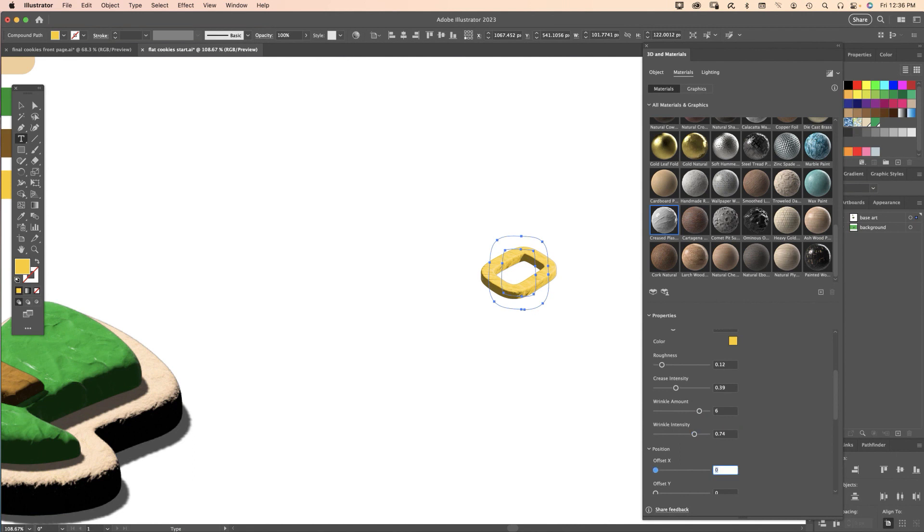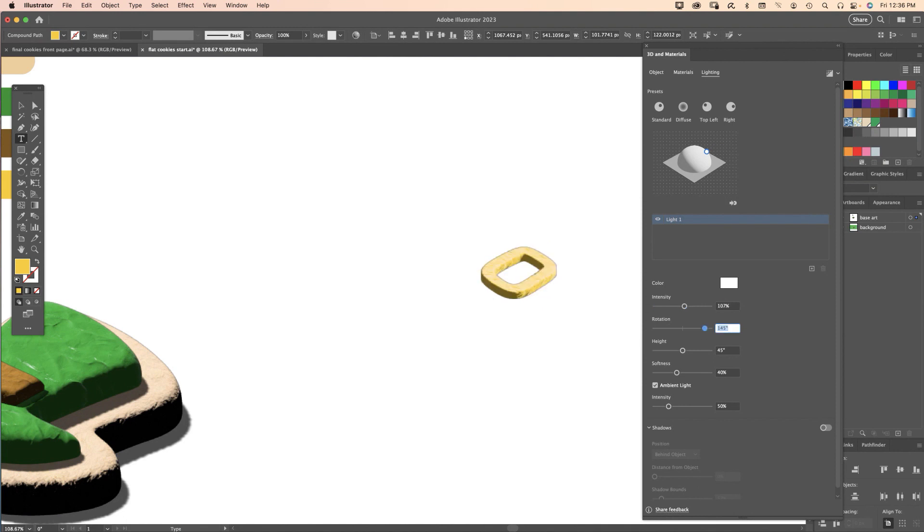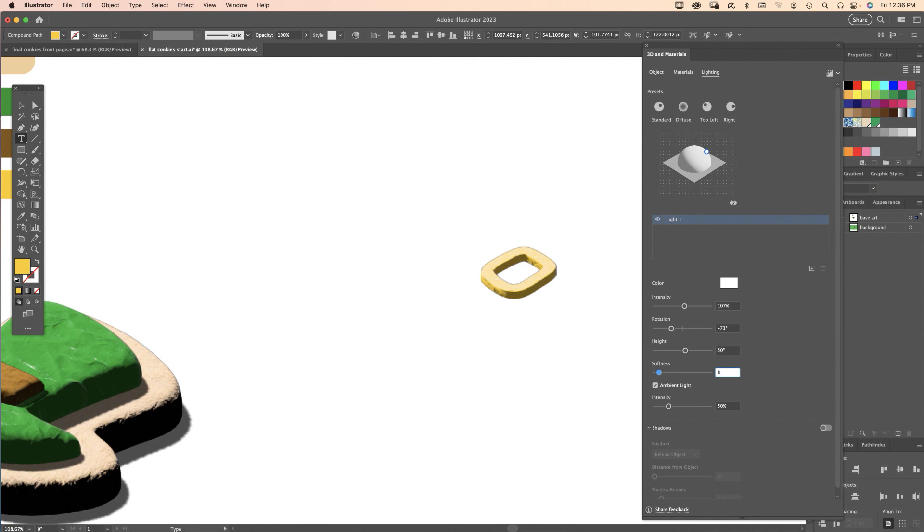On to the lighting. Here are my values for the lighting: 107, minus 73, 50, 85, and Ambient Light let's turn that down to 40%.